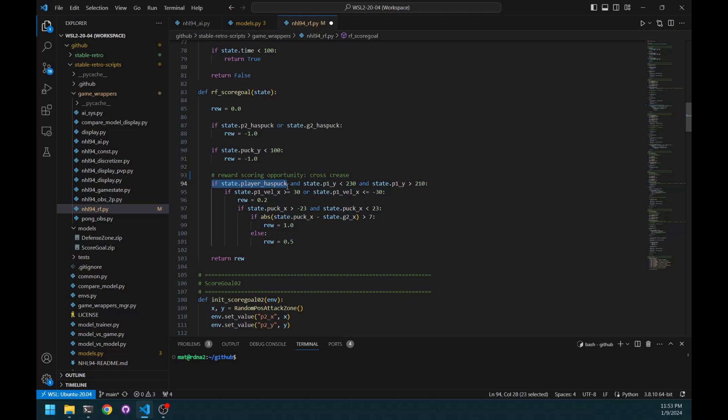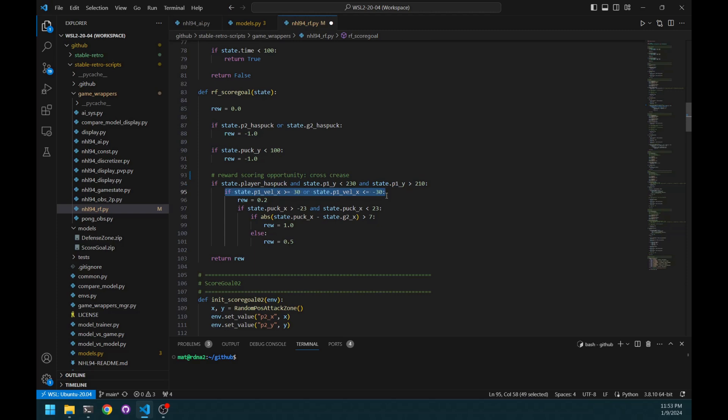The player needs to have the puck, of course. And on the Y-axis, it needs to be near the goalie. Also, it needs to have decent speed because to do the cross-squeeze, to be effective, you need to be near the maximum speed in order to surprise the goalie. And for that, I give a small but decent reward.